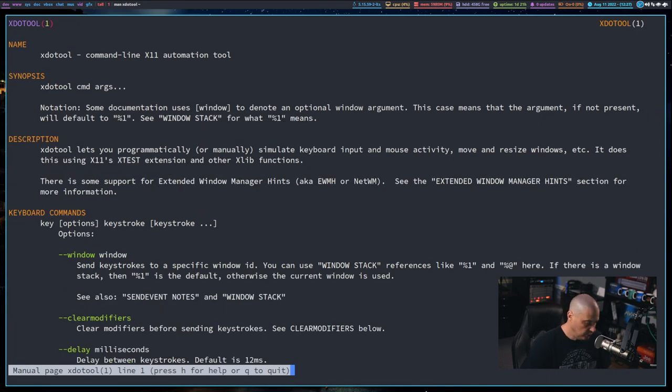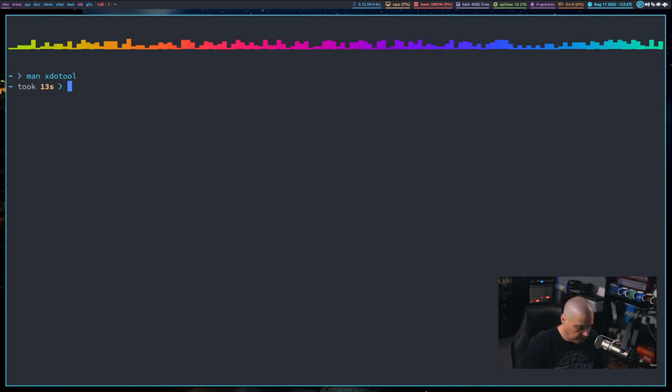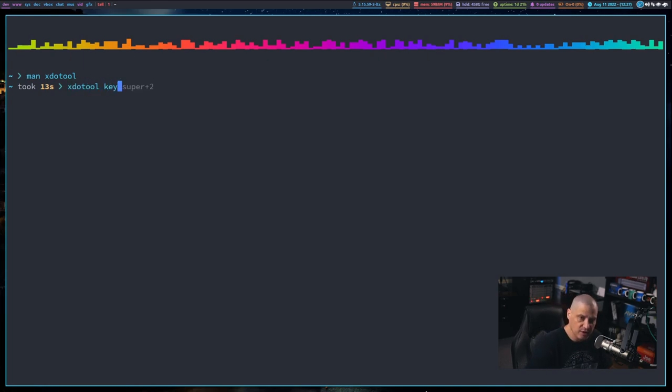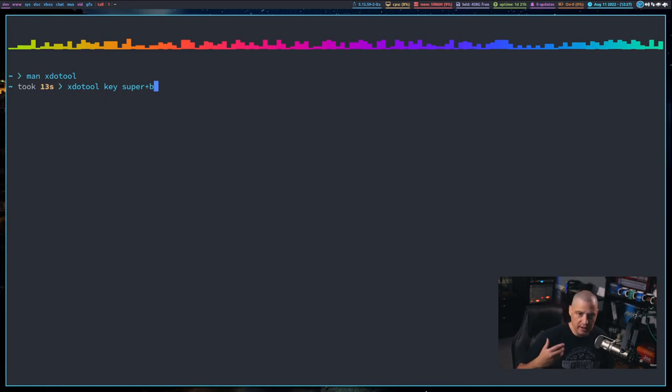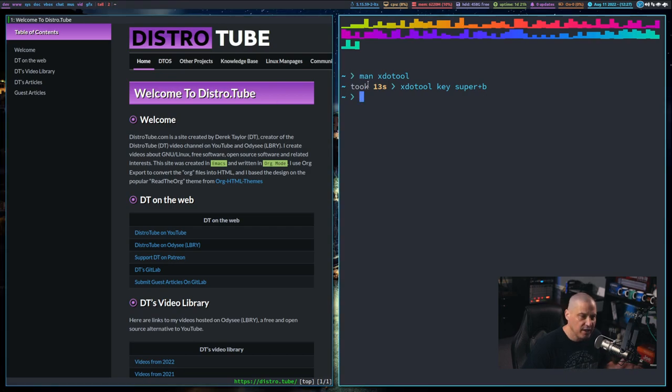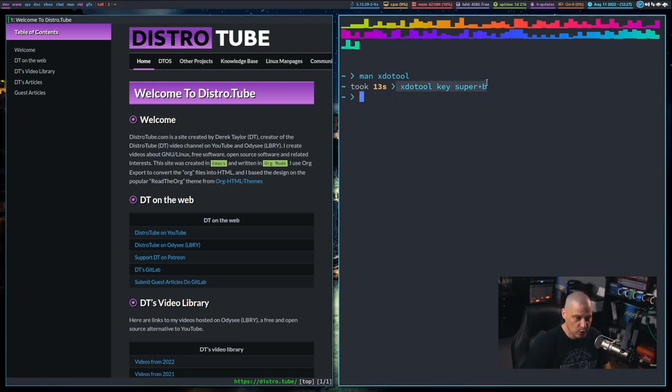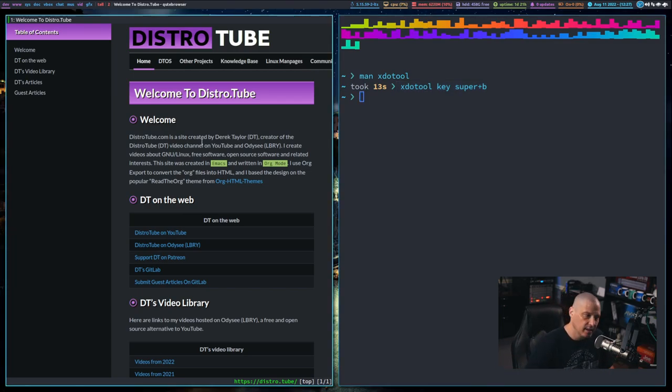So let me show you an example of xdoTool in action. So let me quit out of the man page. If I do xdoTool and then space, key, space, and then some key binding. For example, super plus B, I have that binded to launch my Qube browser. And if I hit enter, basically what that did is that is the same as me actually hitting super B on the keyboard. That is just a command line way of simulating that key binding.